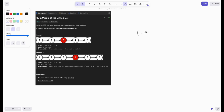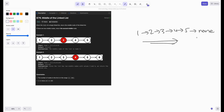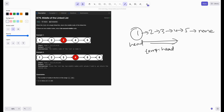So we have this list: one, two, three, four, five pointing to none. We'll be doing one iteration to get the length of the list. Since we should not change our head pointer, let's initialize another temporary variable to head. Now temp points to one. We initialize n equal to zero and iterate while temp is not none, setting temp to temp.next each time, and incrementing n by one each iteration.